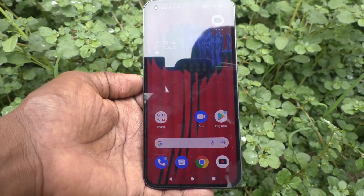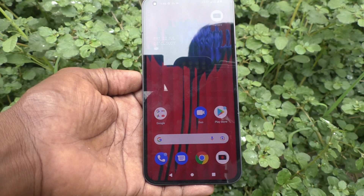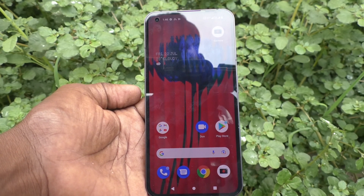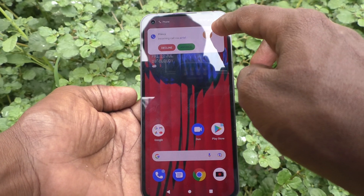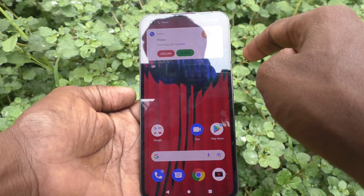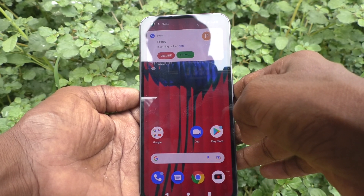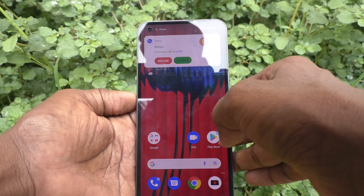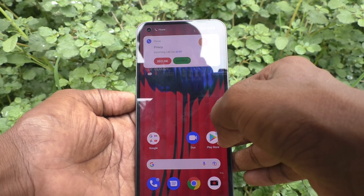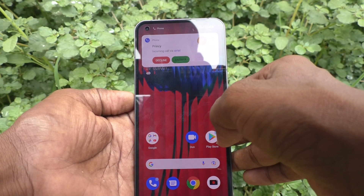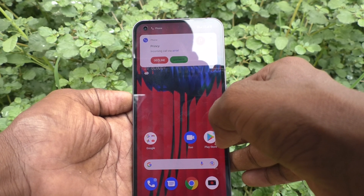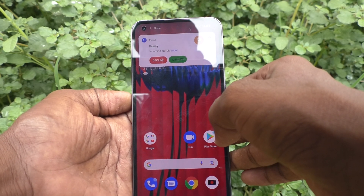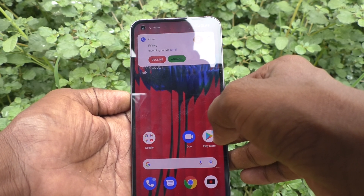Here I make a call. In between the call, it is announced: 'Incoming call from Princey.'